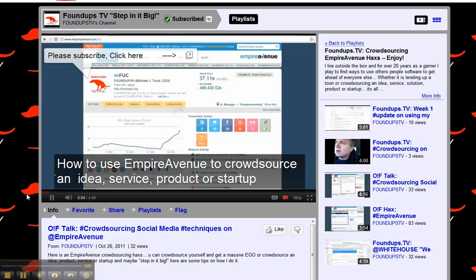I'm crowdsourcing on Empire Avenue Fast TV and this is the view I've got videos on. This is the view you want to use in your annotations.